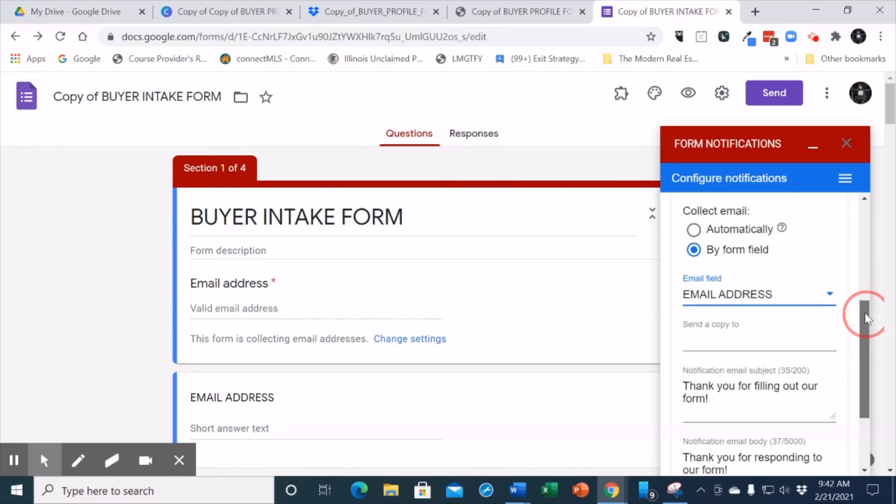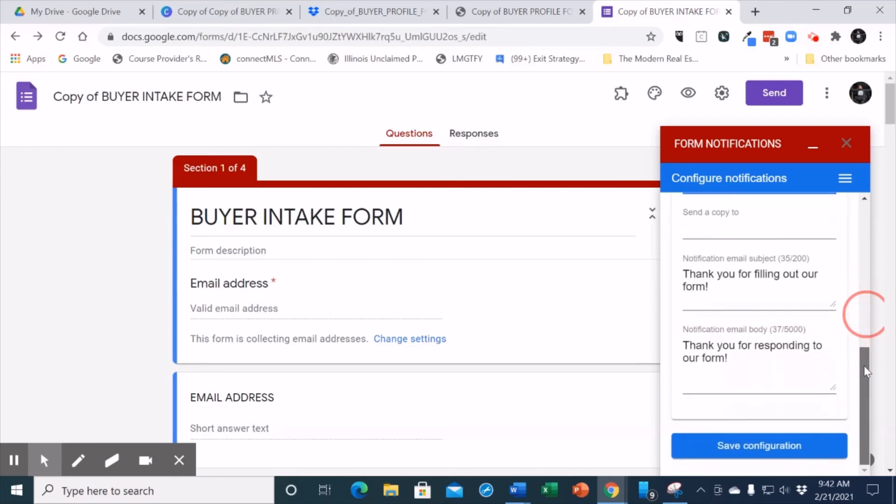Now, because this system is 100% free, what you will have to do where it says notification email body, both of these are customized, whether it's the notification email subject and the notification email body, but what you have to do is go get a link to the actual document. What do I mean by that?